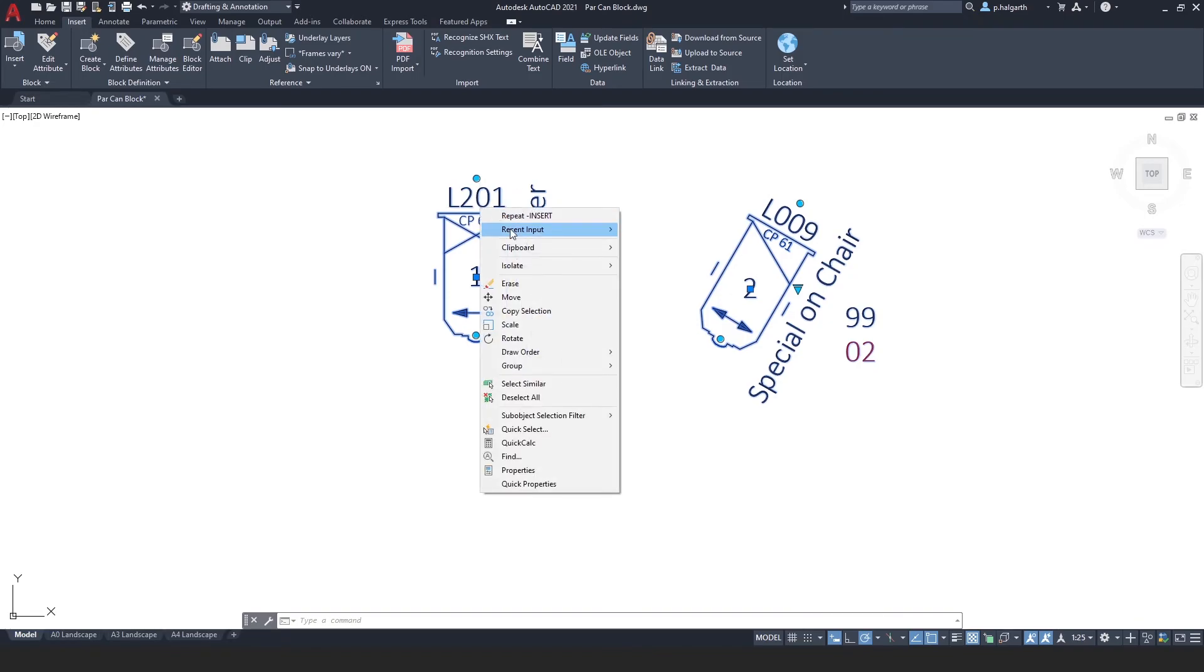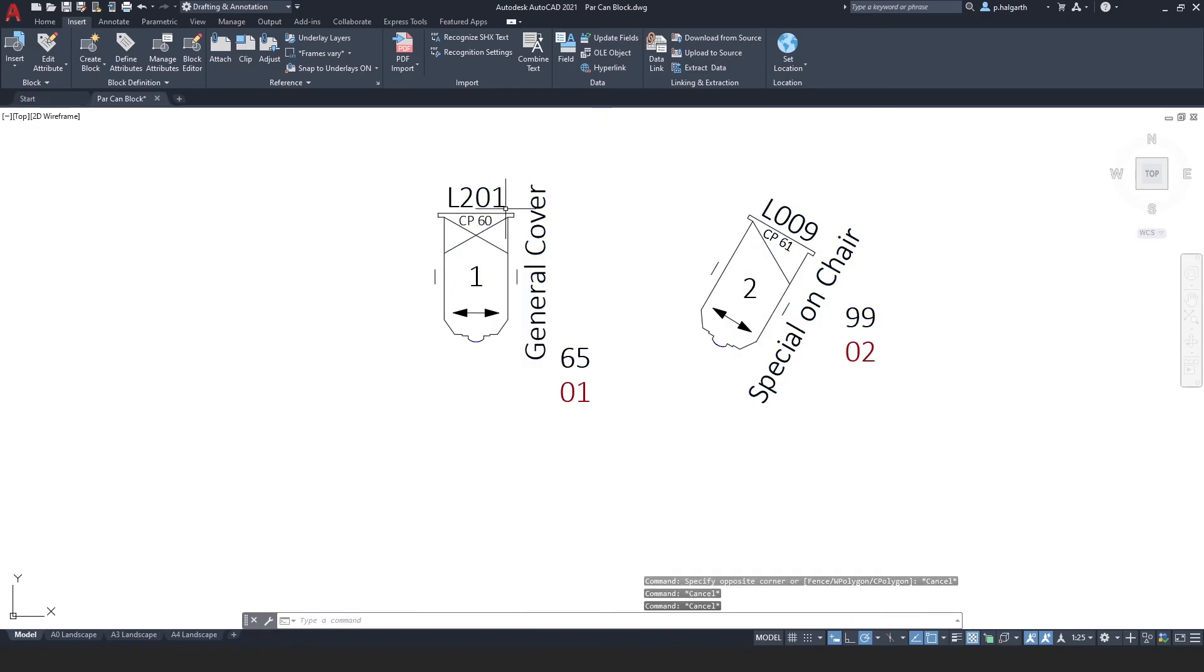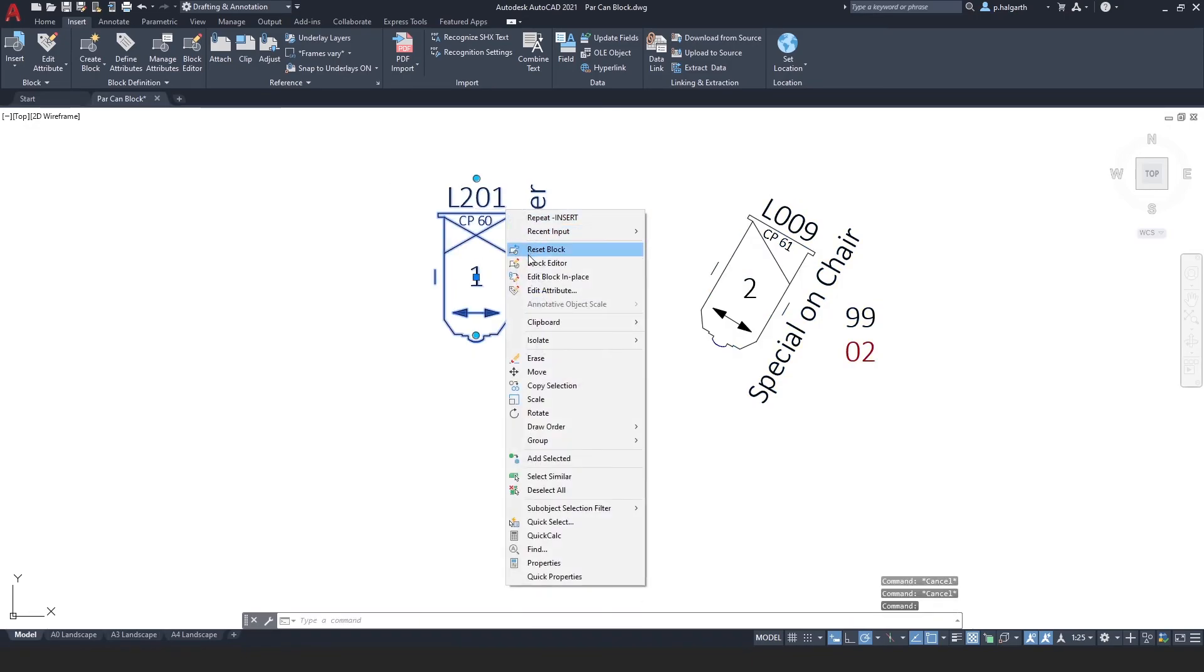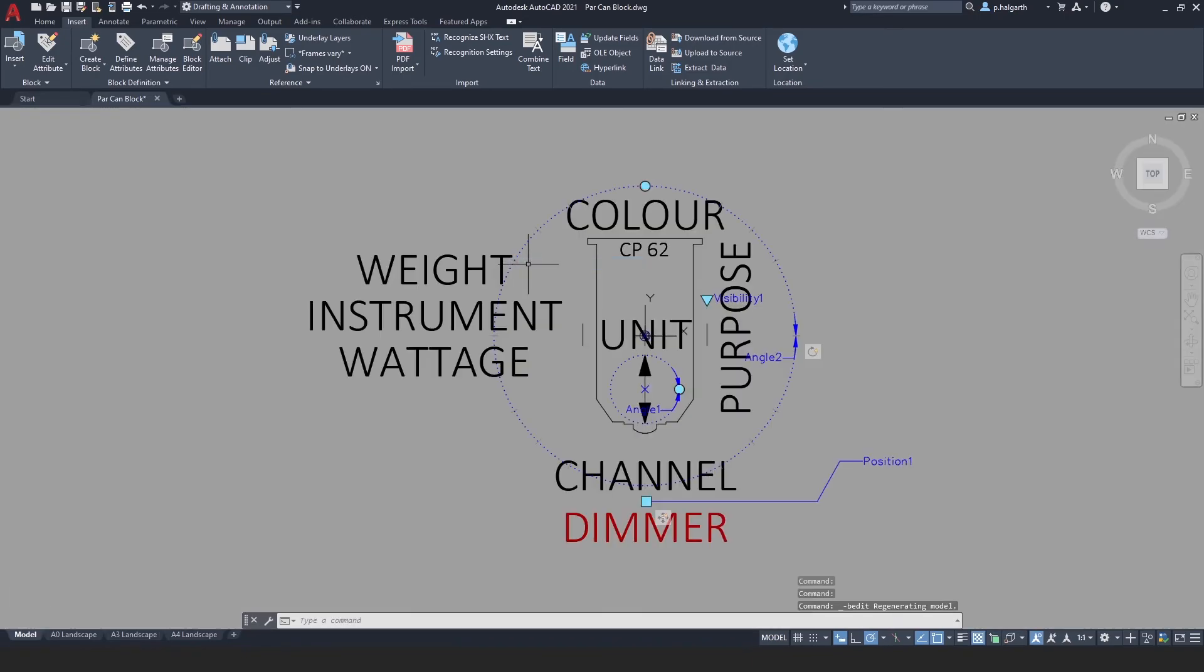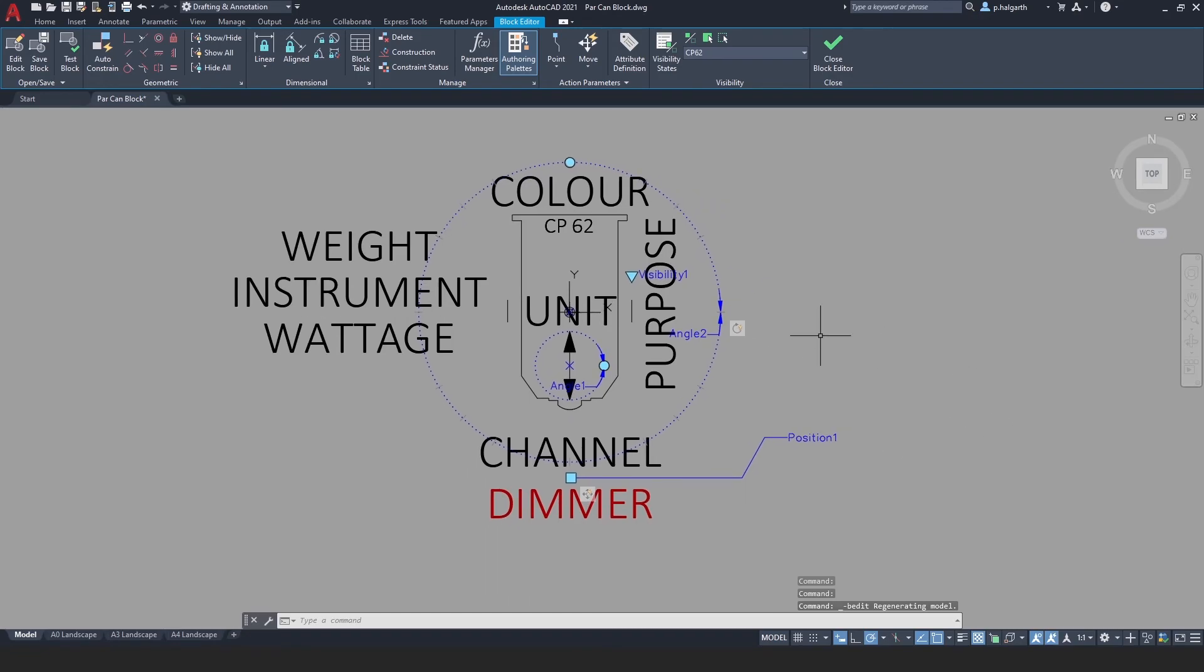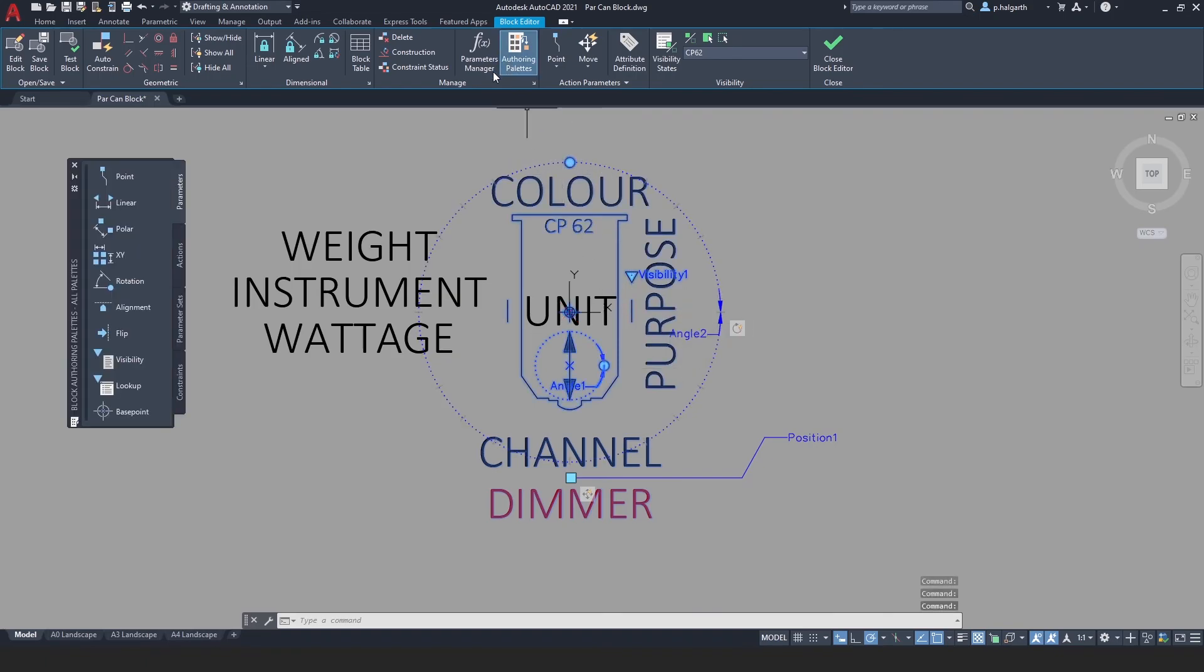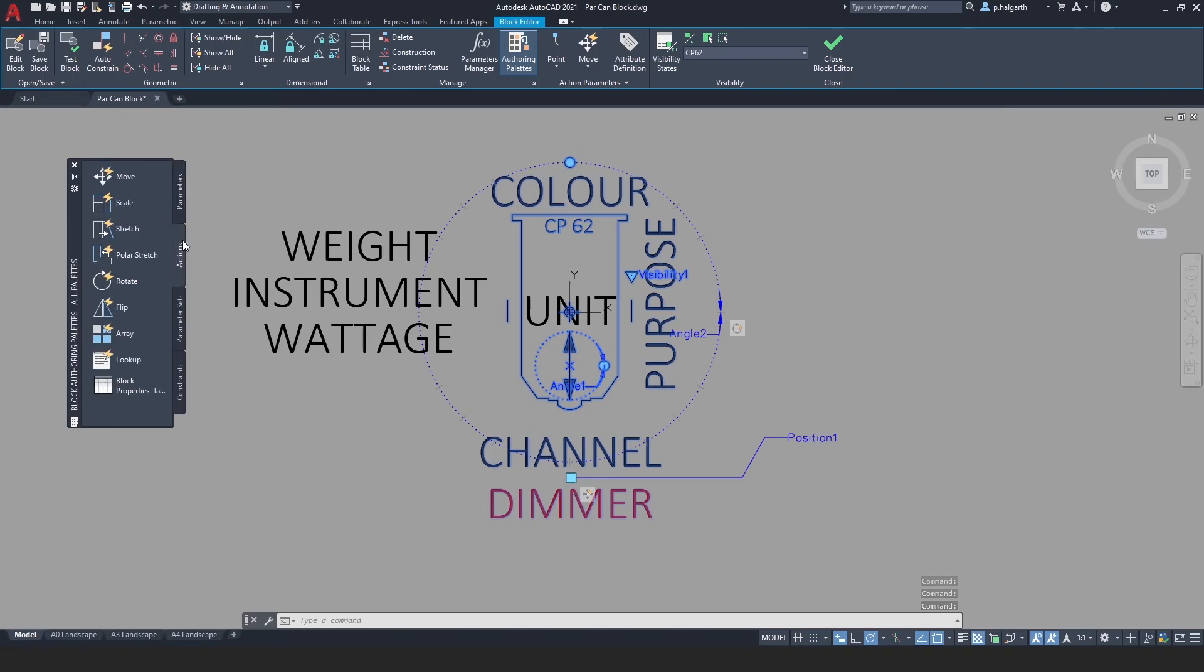If I just select one of these and right click, block editor. You can see that we've got quite a few different handles and parameters set here to allow that to happen. And all of these functions are set using the authoring palette, using the parameters and actions.